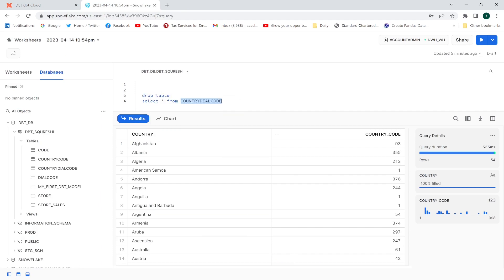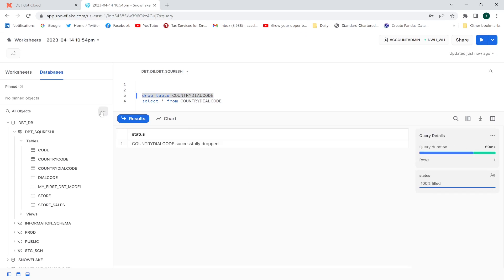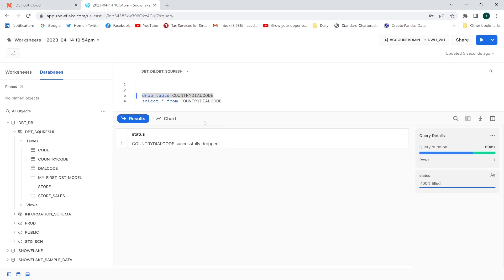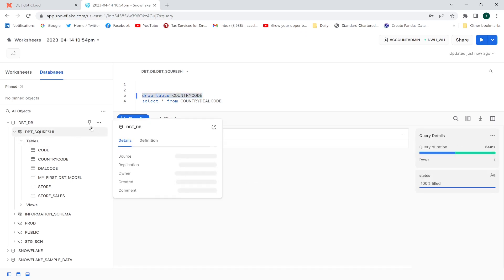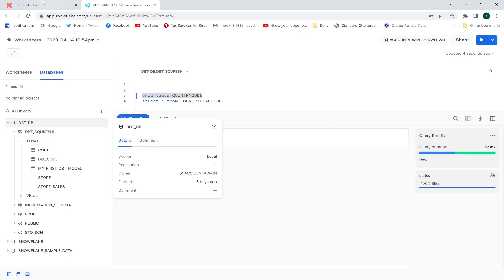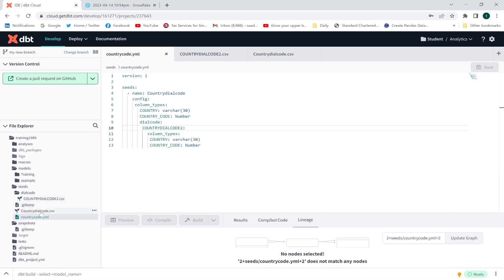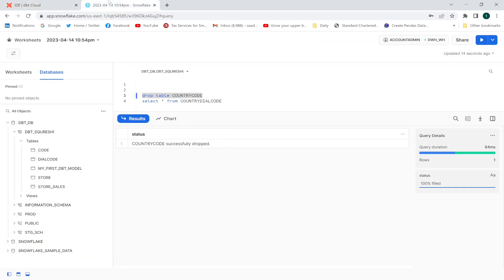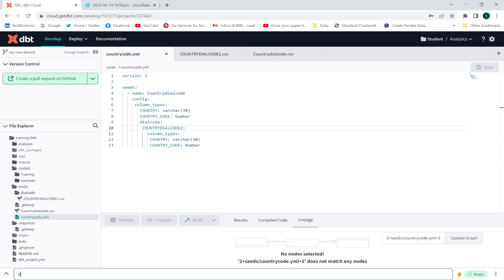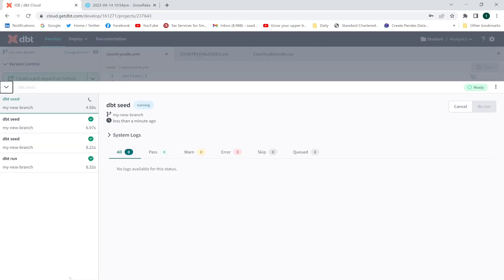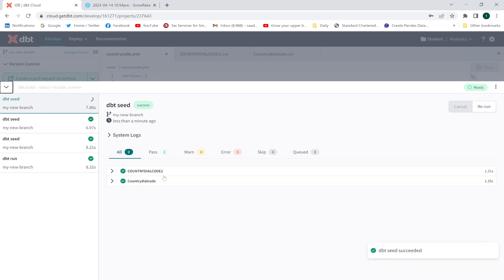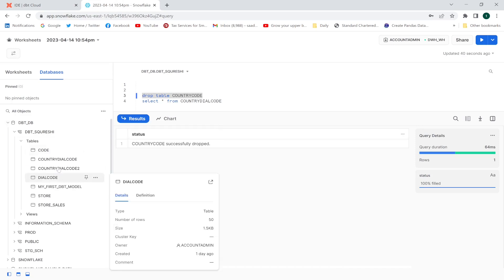I drop the existing table. Now two tables will be created: country_dial_code and country_dial_code_2. Let me execute the dbt seed command. Look — country_dial_code and country_dial_code_2 both appear. Refresh — two tables have been created successfully.